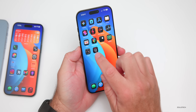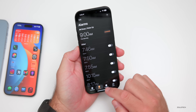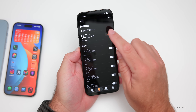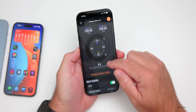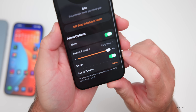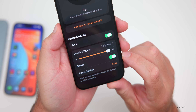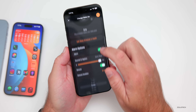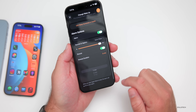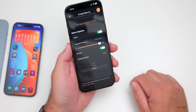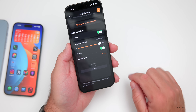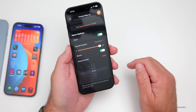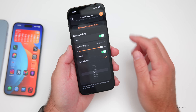In the Clock app, if you have an alarm set, go in and change the alarm. If you scroll down to the bottom, you'll see the option for Snooze. We can now change the snooze duration — by default it's set to nine minutes, but you can change it anywhere from one minute to 15 minutes. Customize that for whatever works best for you.